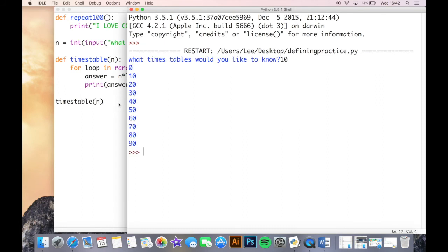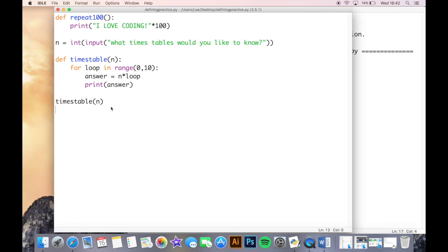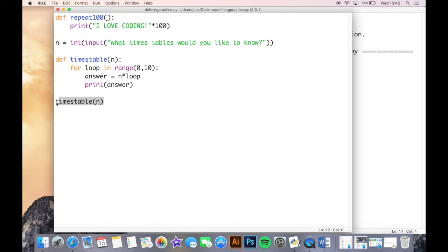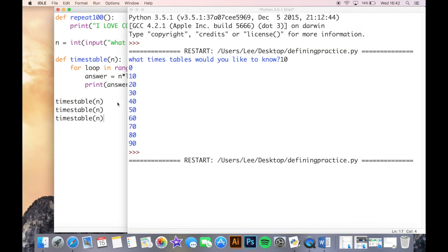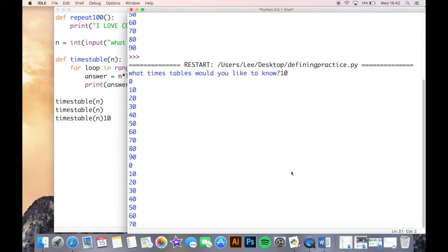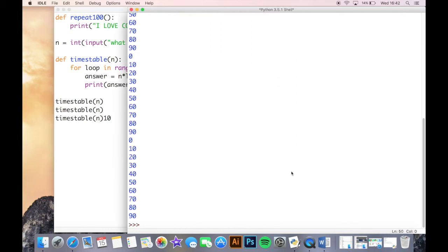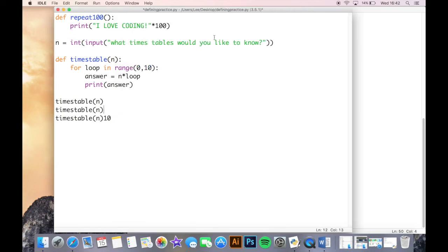So now every time, say I had a program and I wanted people to have the ability to do multiple times tables, so maybe they want to do this a few times without repeating the code over and over. I'd need to do the input statement again, and I could run that three times there. But what I could do is I could put the input statement within this times table thing.